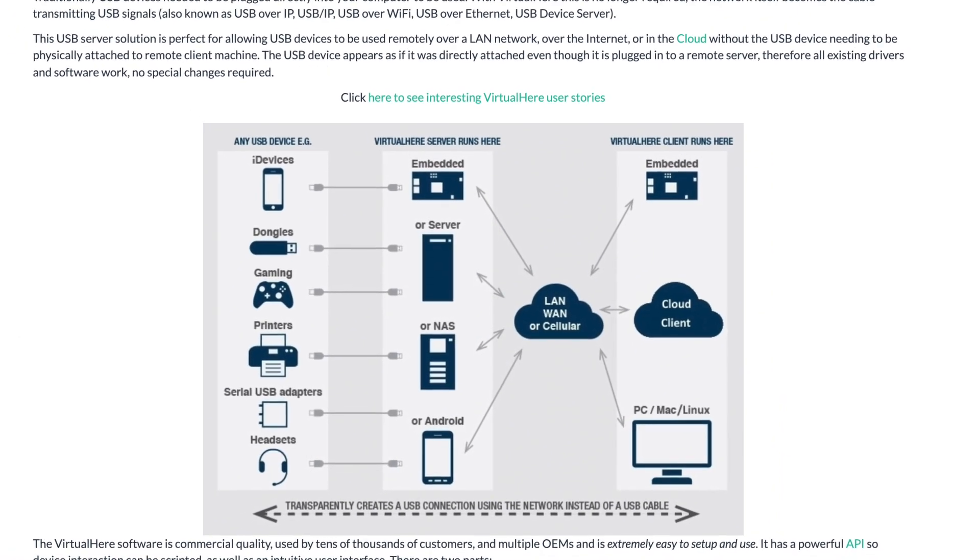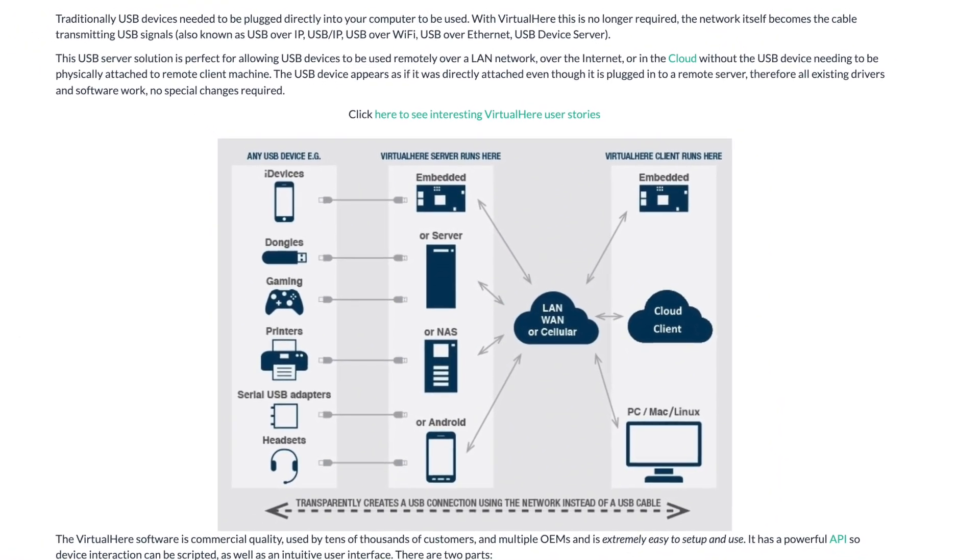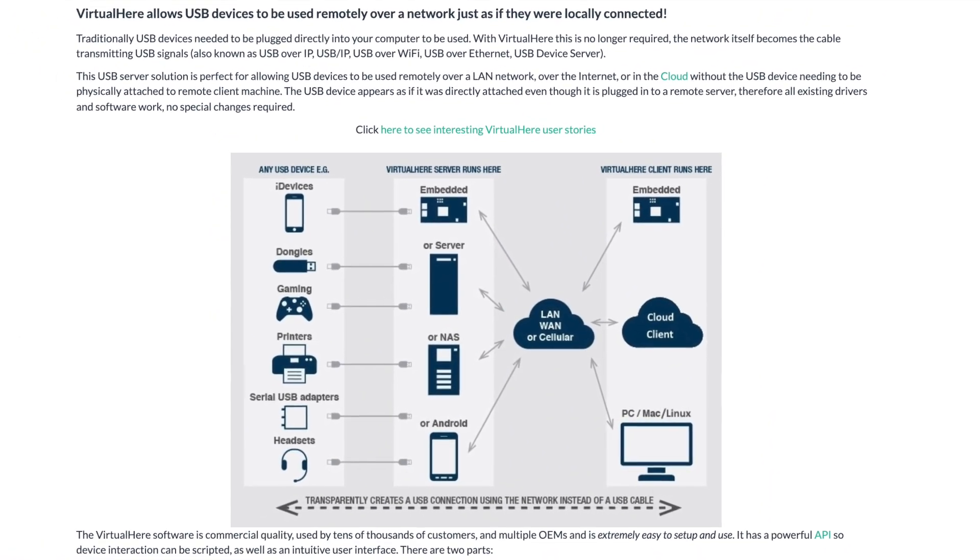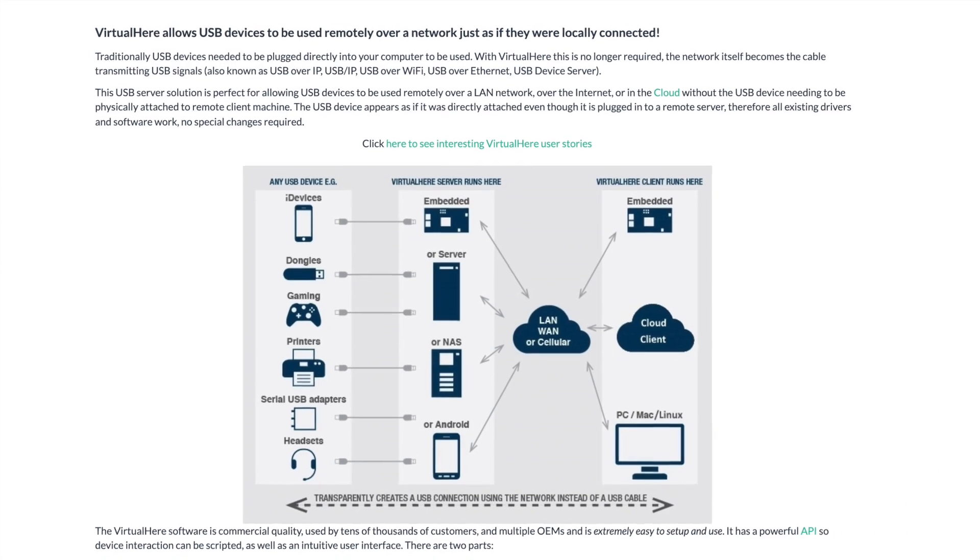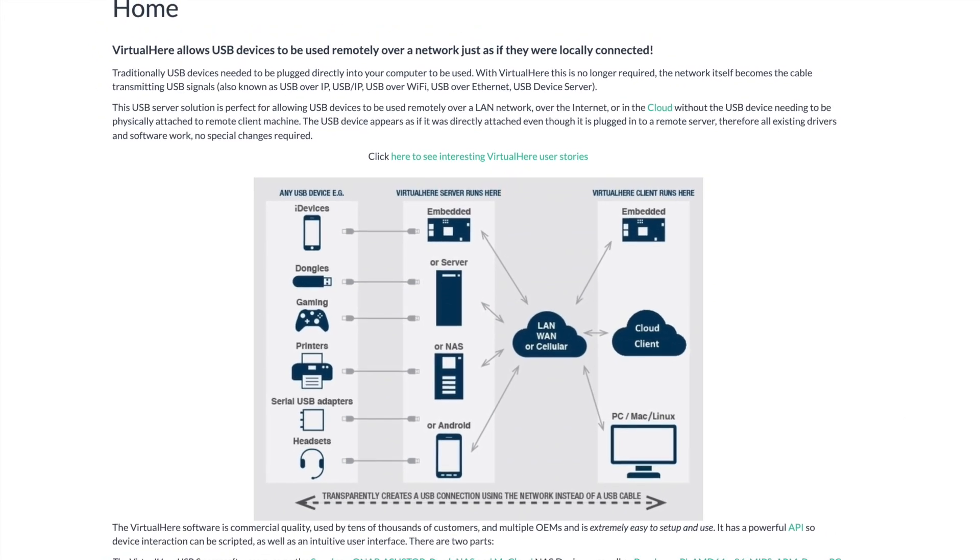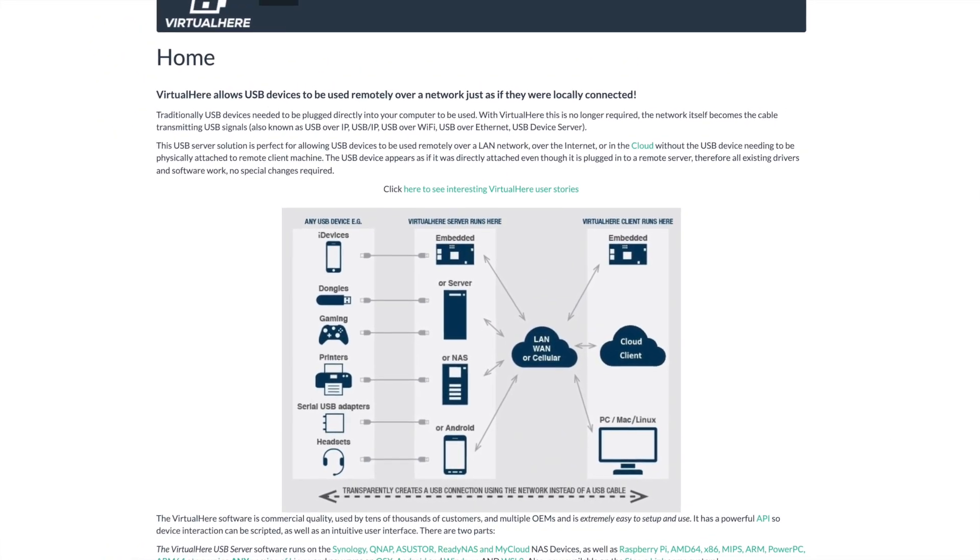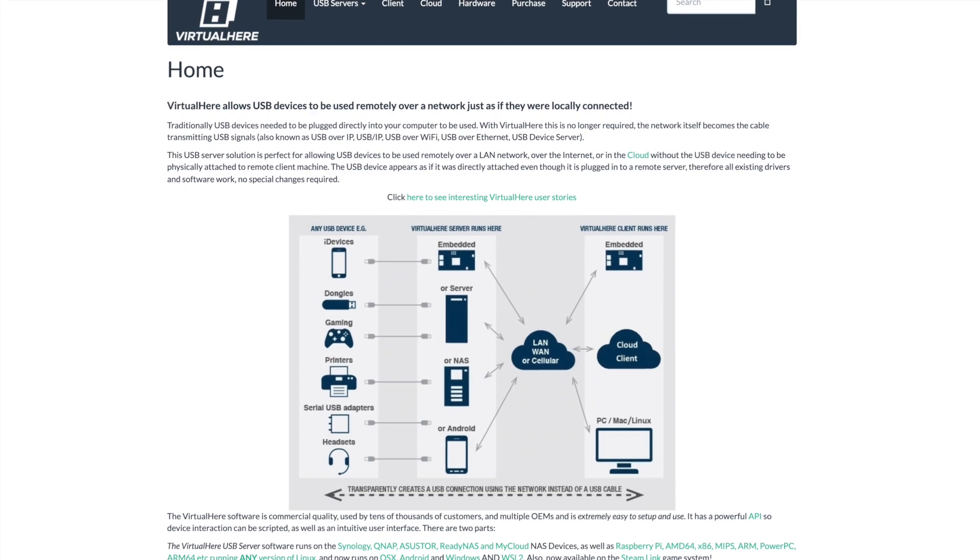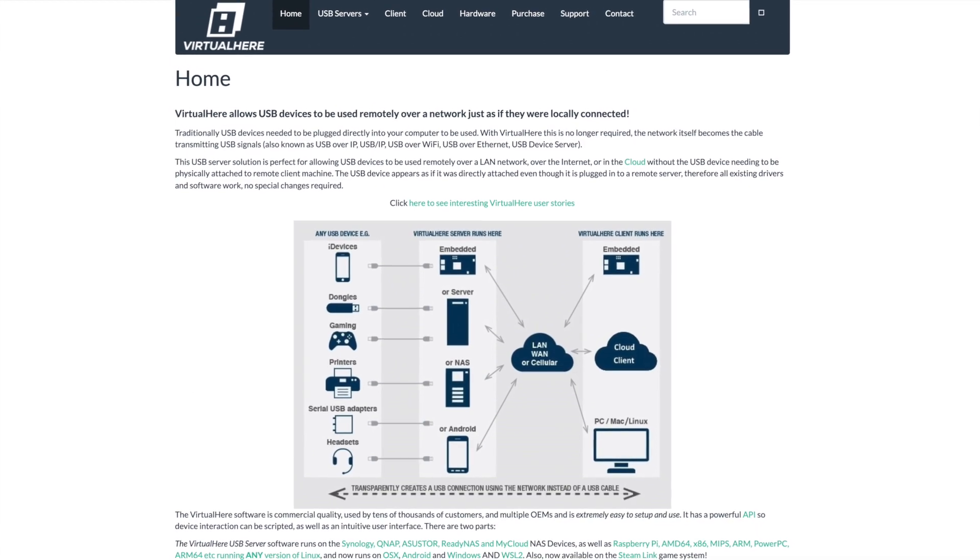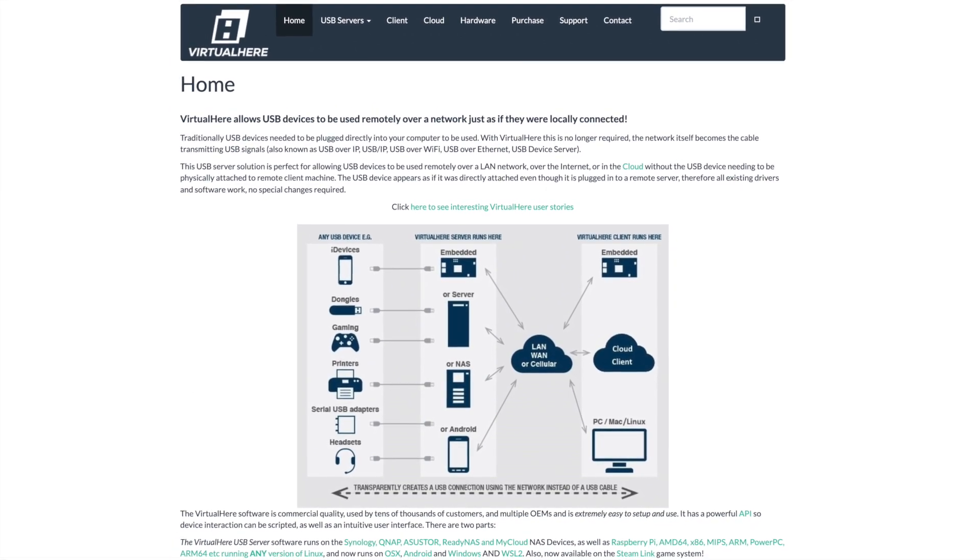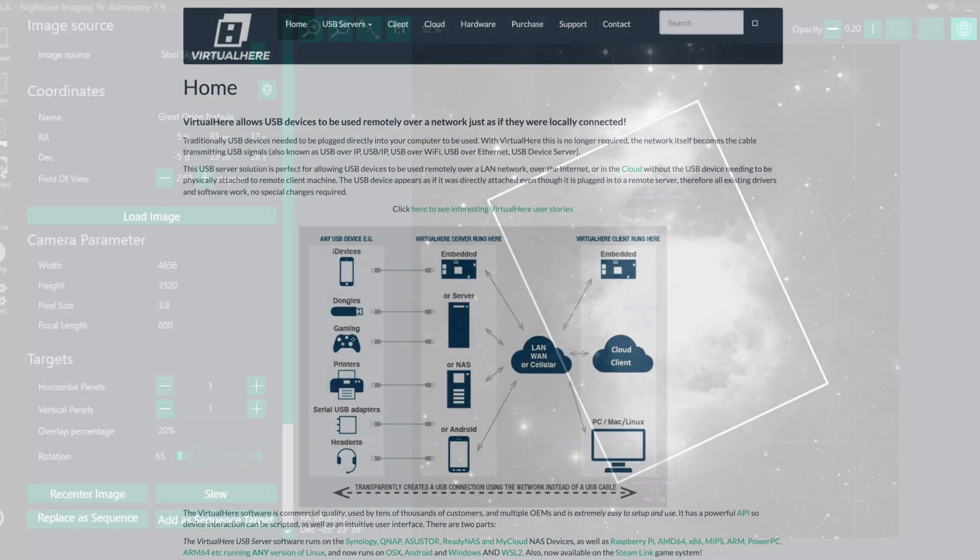And then that, once that's connected, you run the virtual USB client on the main Windows controller. Everything functions properly and should work with any astro apps you're currently using in Windows.